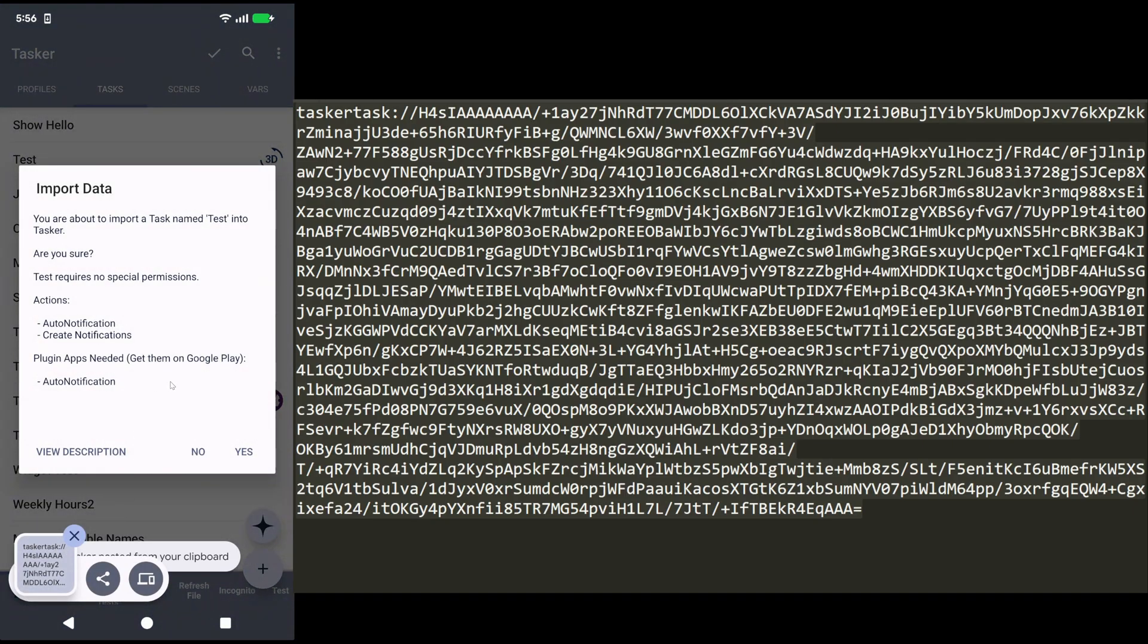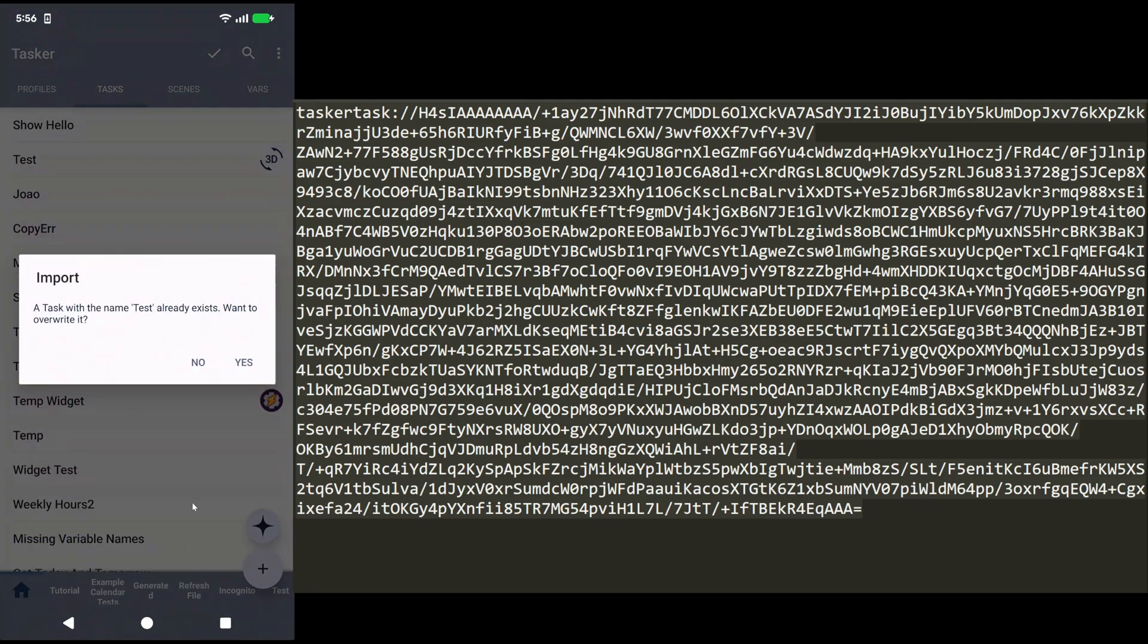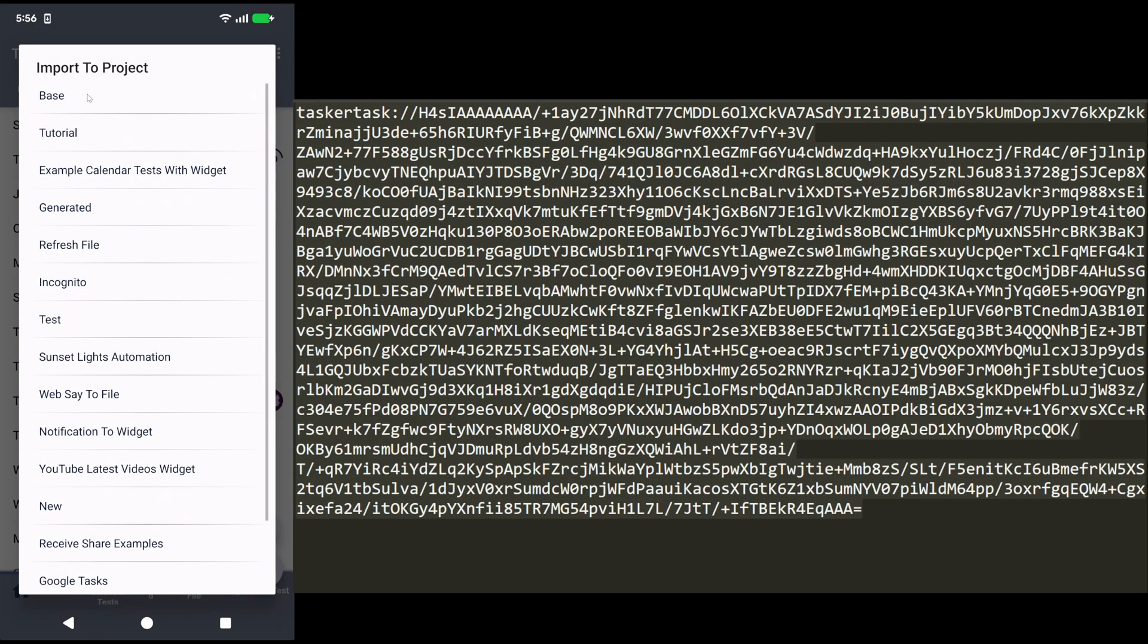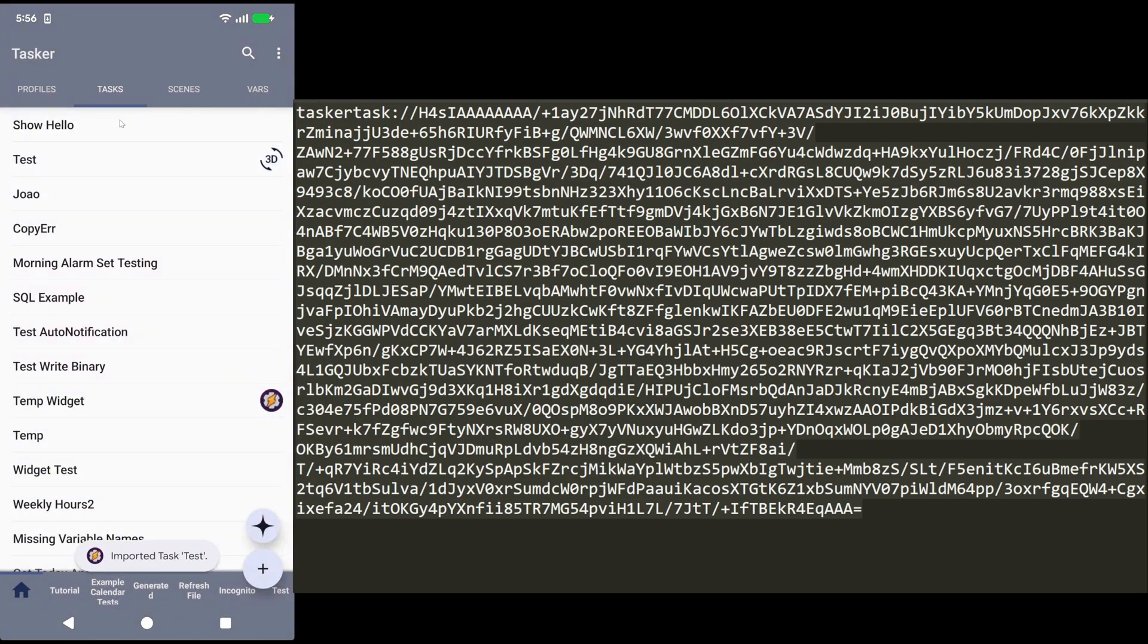Likewise, like the other example, it shows the task to import, and I can import it. Just like that, I have the new task here.